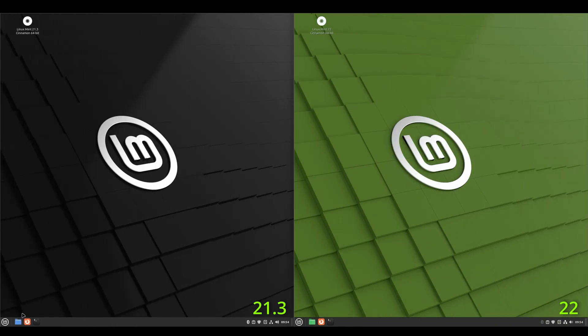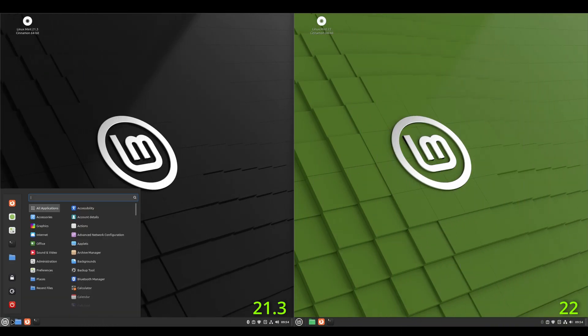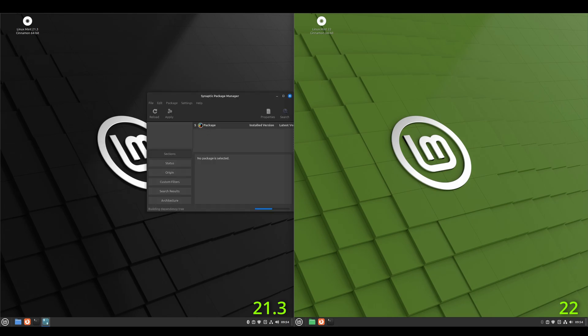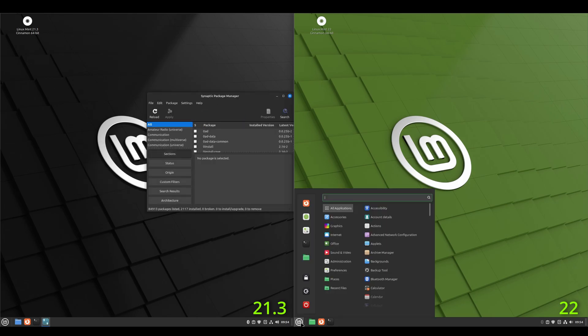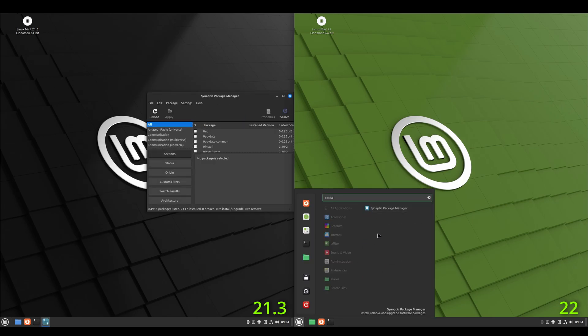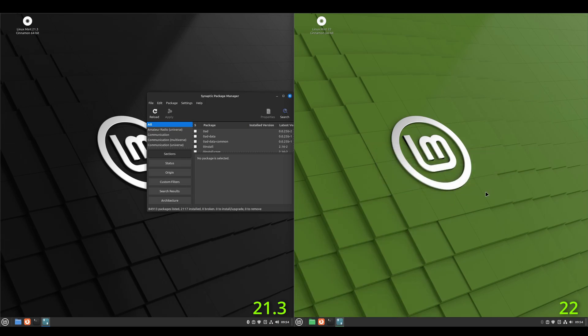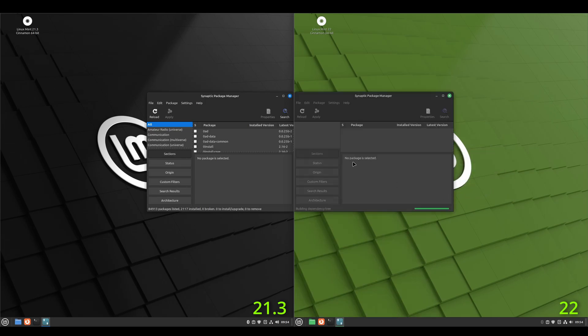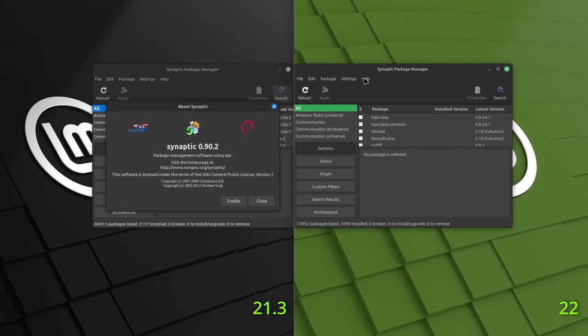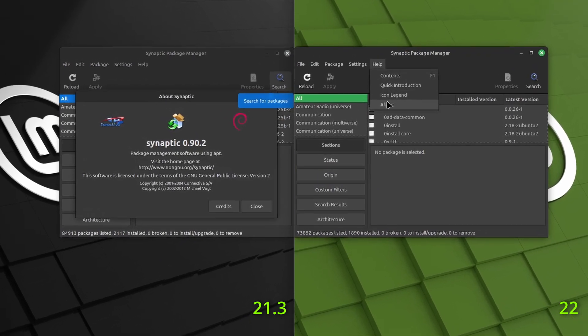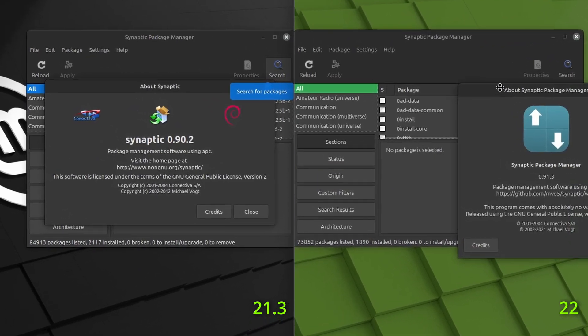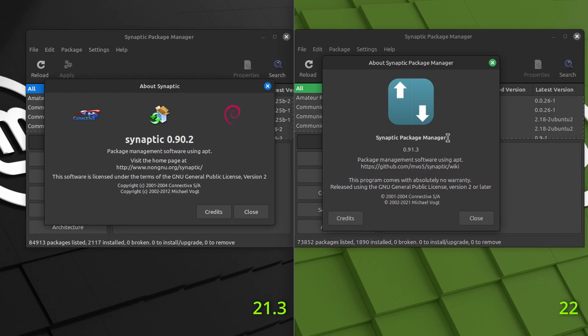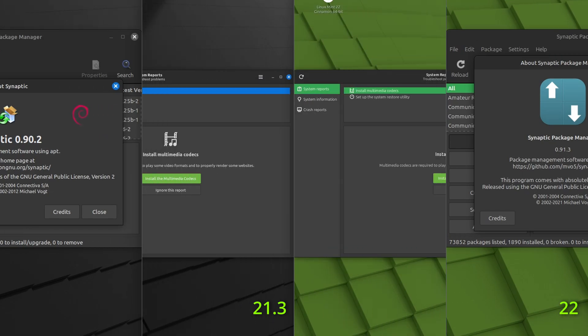All right. Let's take a look at the package manager. And we'll see what version it's installed on both. So 21.3 has Synaptic 0.90.2 to where the new version 22 has version 0.91.3.